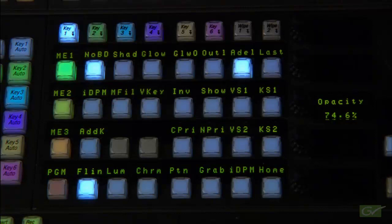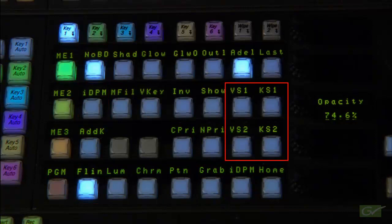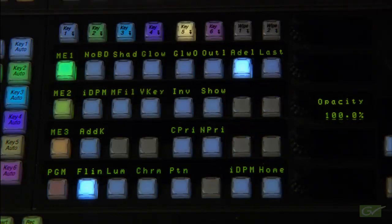One, full function keyers that have linear, luminance, chroma key, preset pattern modes, and IDPM, masking, key stores, and borderline edging capability.